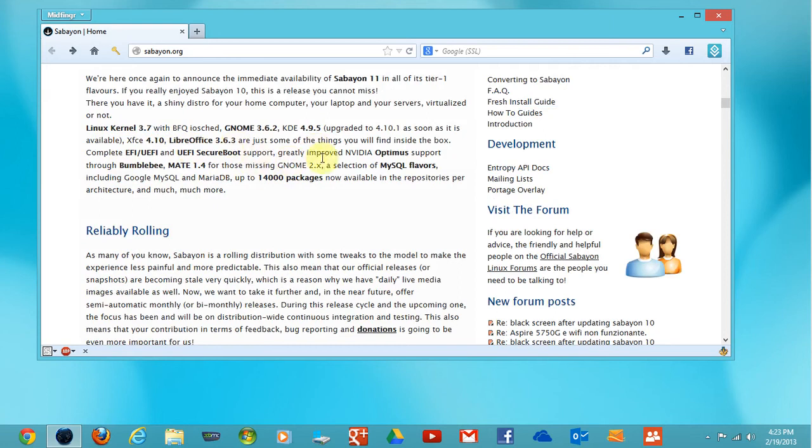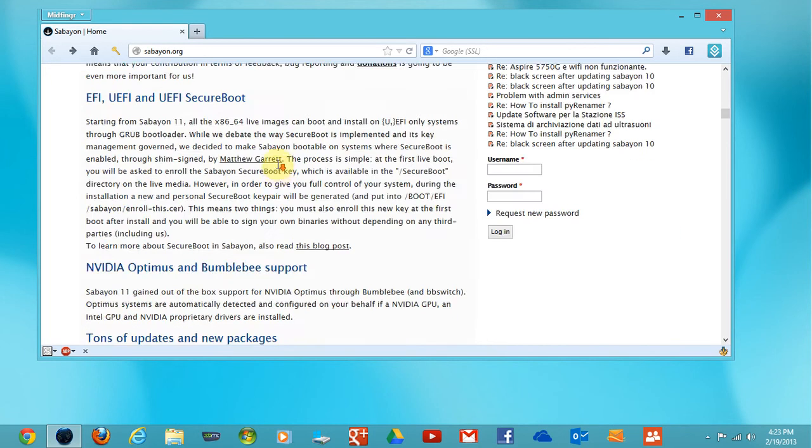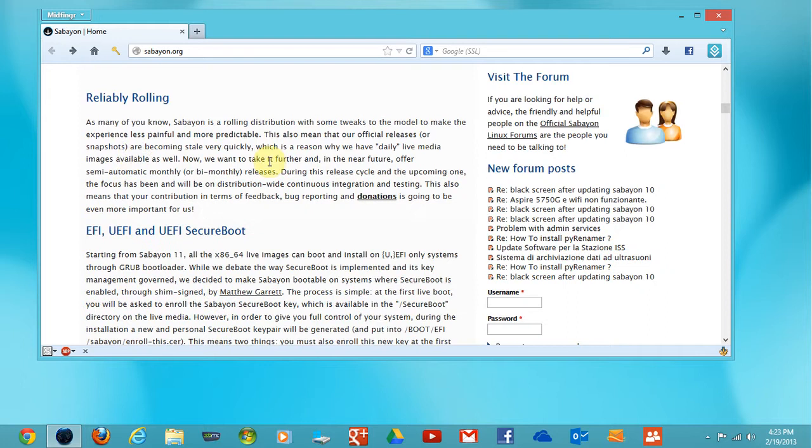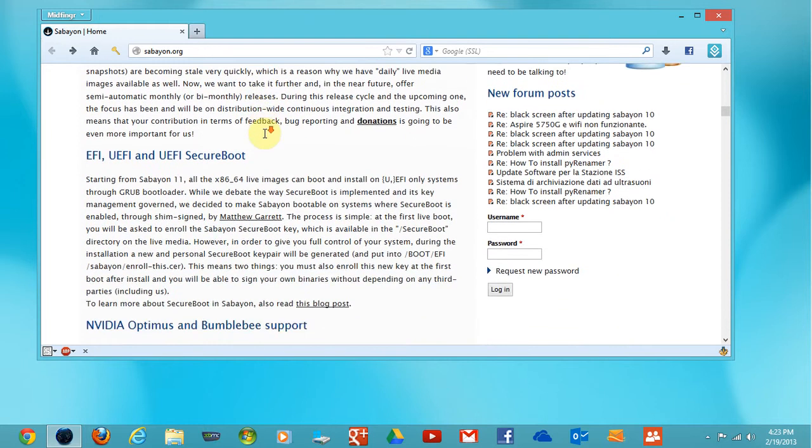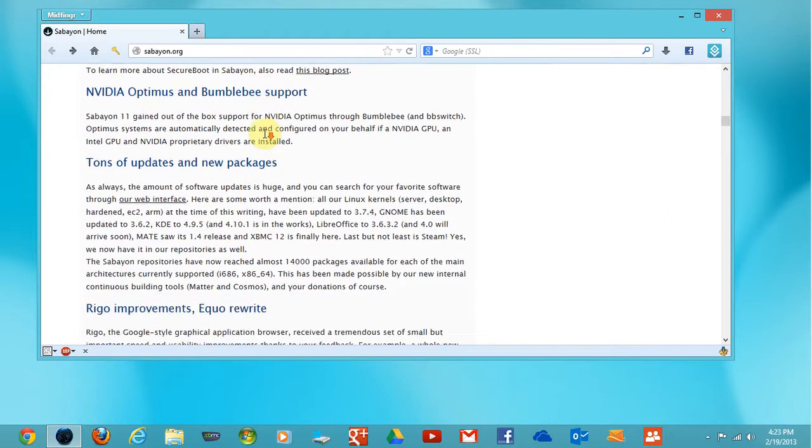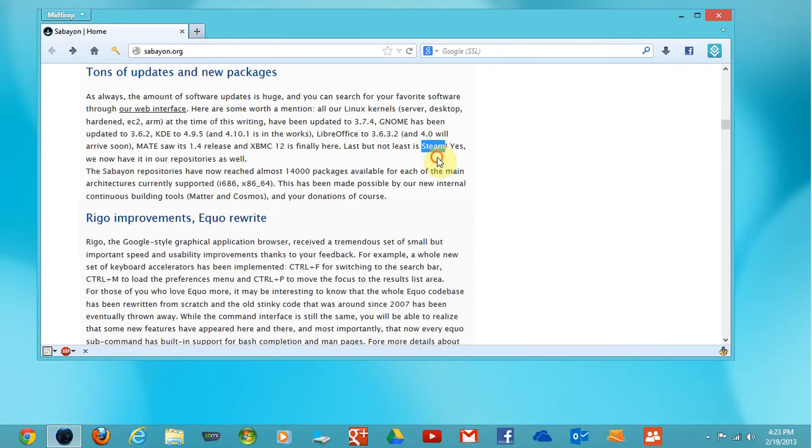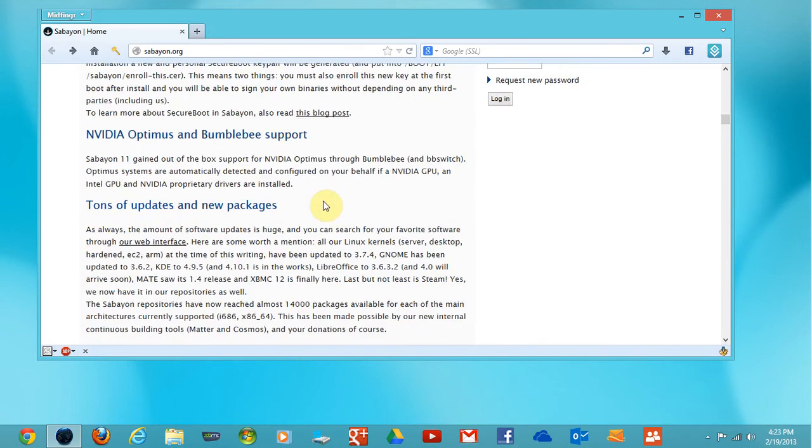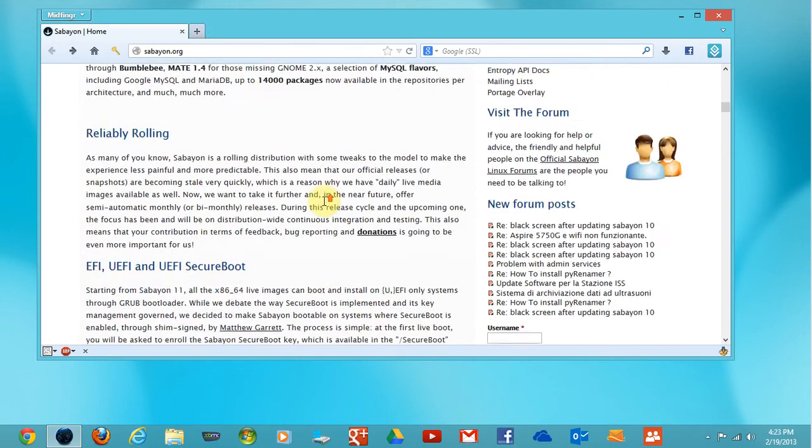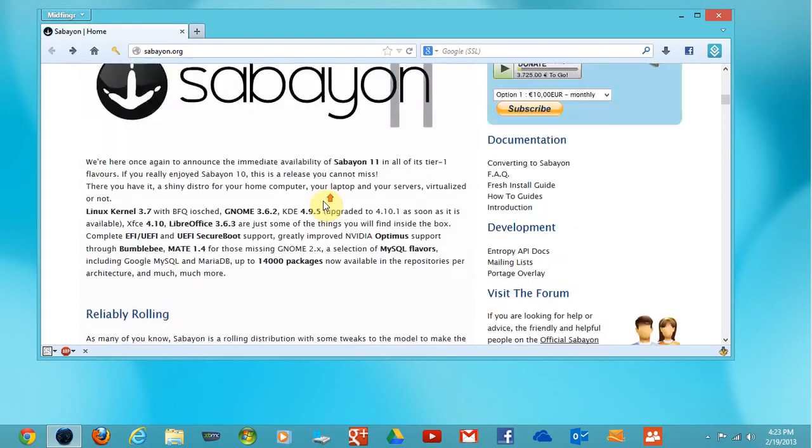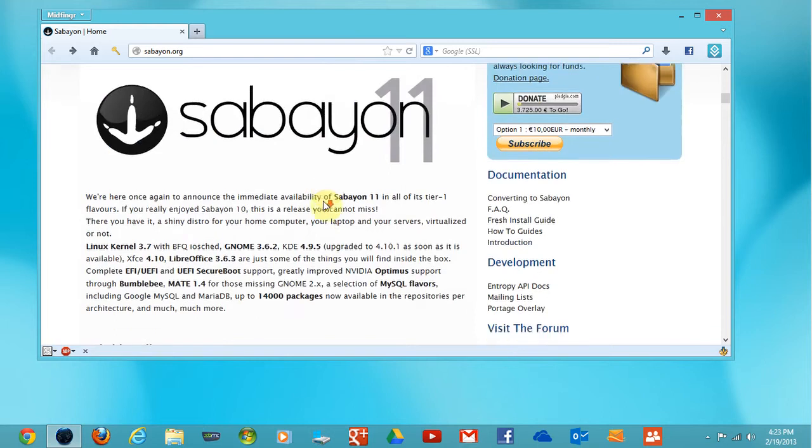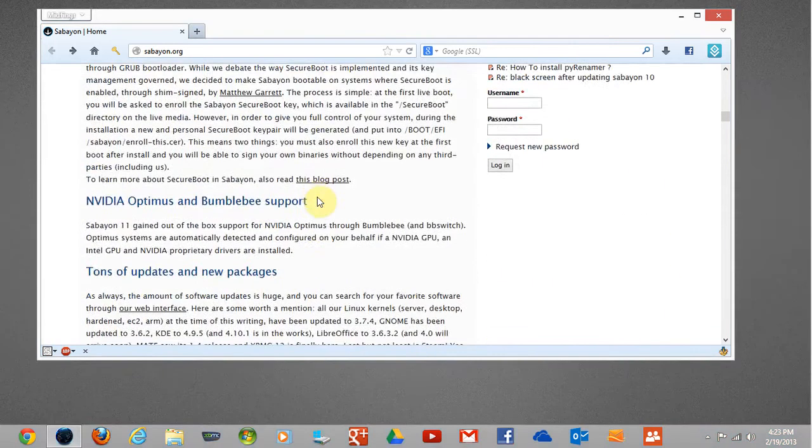You can get different flavors: GNOME, KDE, XFCE, and MATE. It's a rolling release and has new packages including XBMC (Xbox Media Center 12) and Steam, which are now in the repositories for both architectures, 64 and 32-bit.